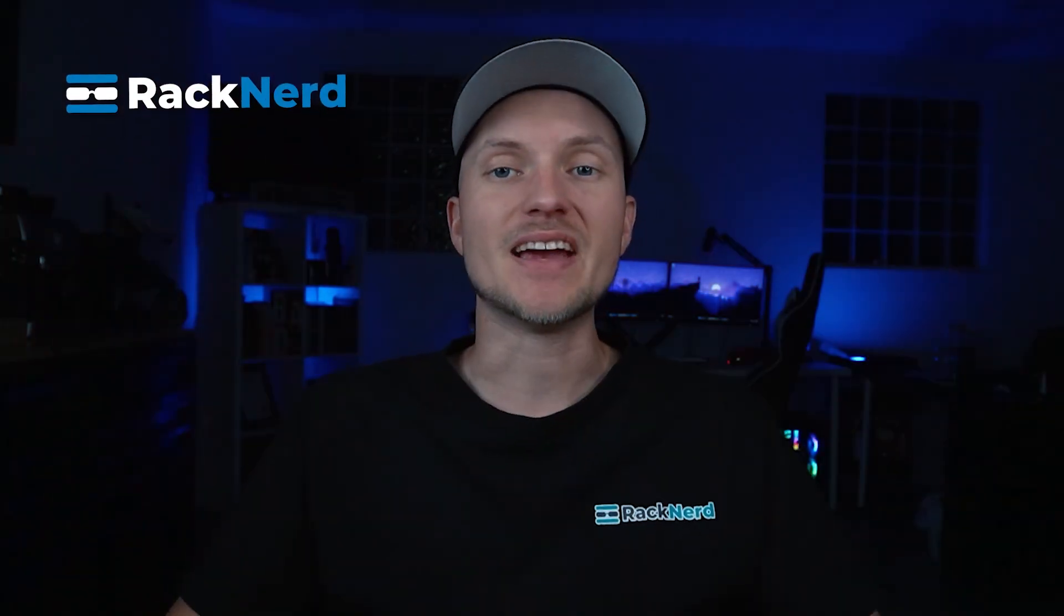What's up everyone, it's Christian from RackNerd TV and today we're going to tackle a common issue that many of you might run into - not receiving emails.